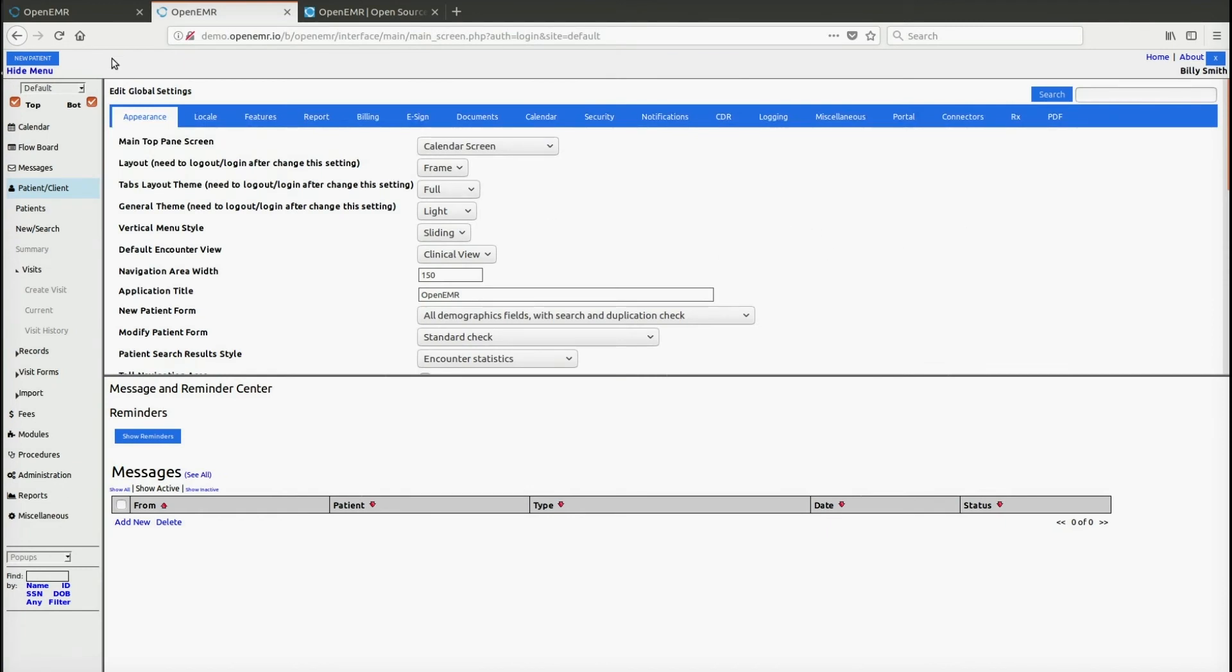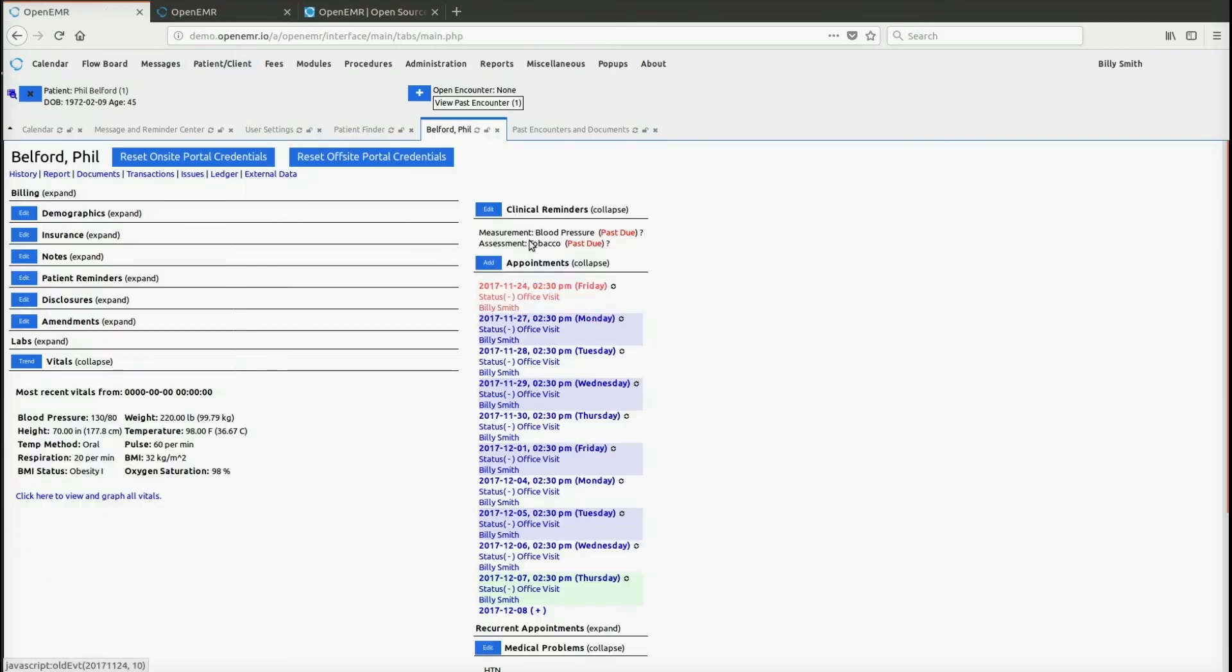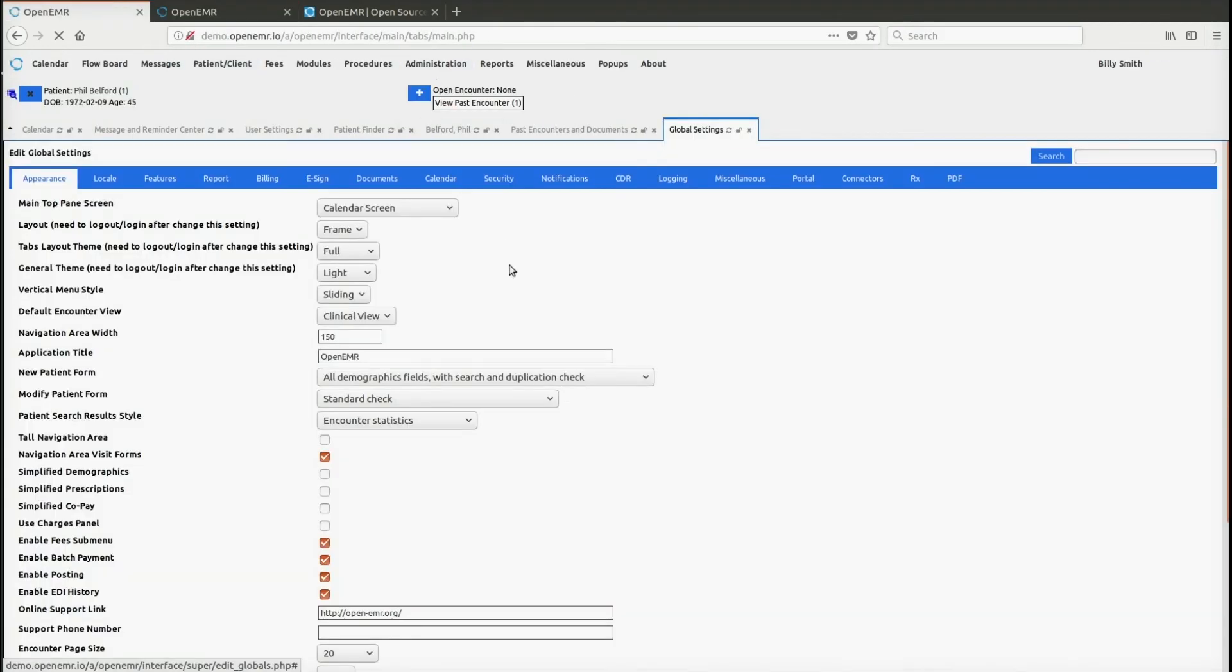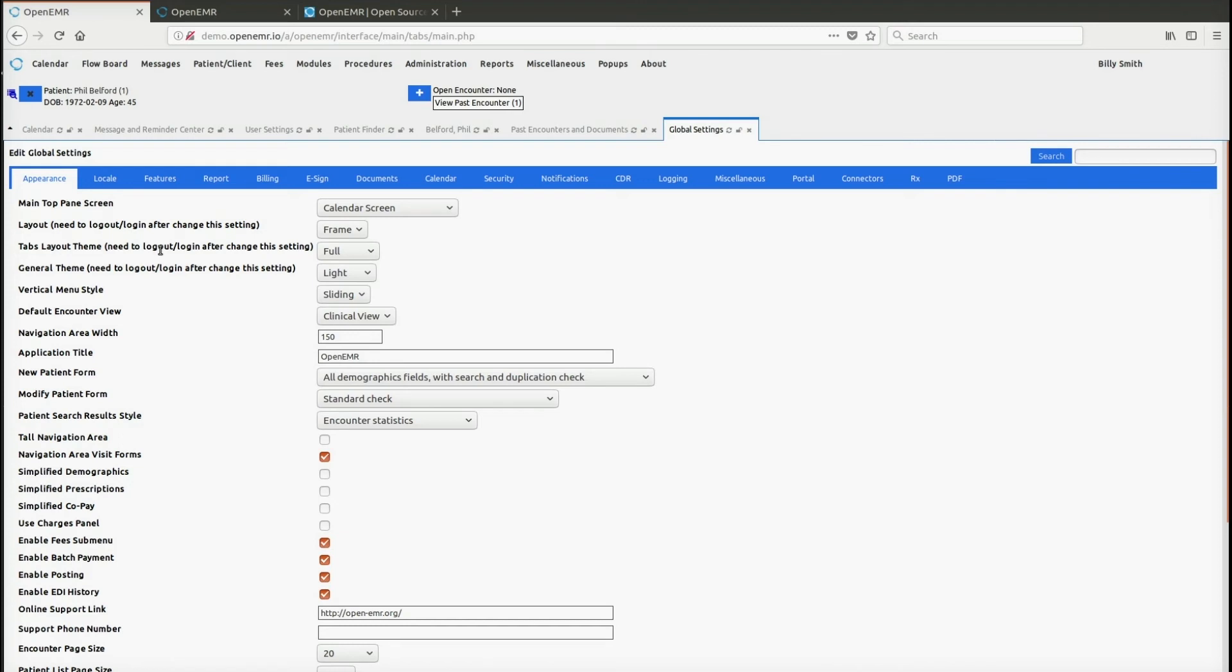If we go back to the tabs now, again go to administration globals and again you'll see the same themes. The general theme will cover basically everything here in this part of the screen in the tabs. And then you have this other entry called tabs layout theme and this is really just covering the theme that's actually here at the top, and I'll show you what I mean.